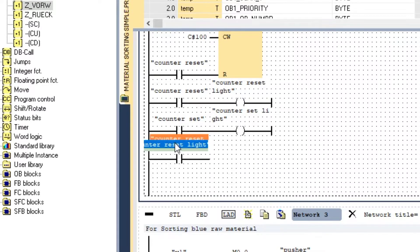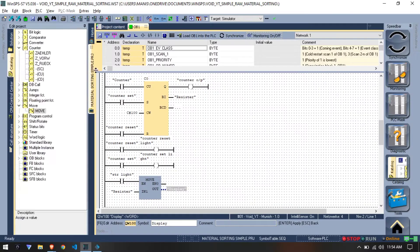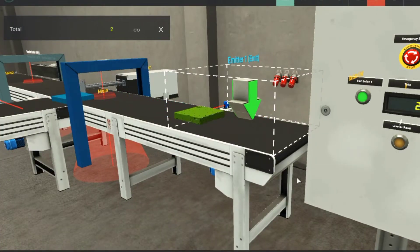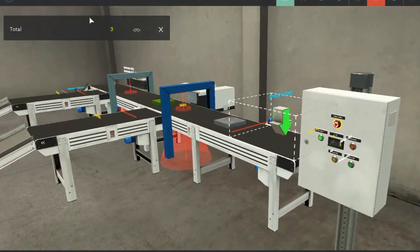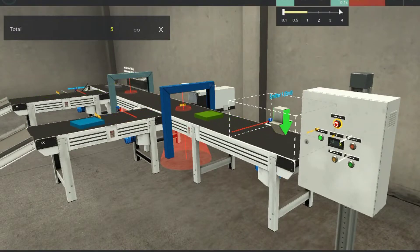And to show this value on display we can use the move instruction. If we upload the program to PLC and simulate it we can see that the counter is working.